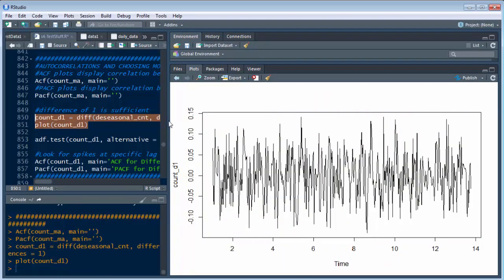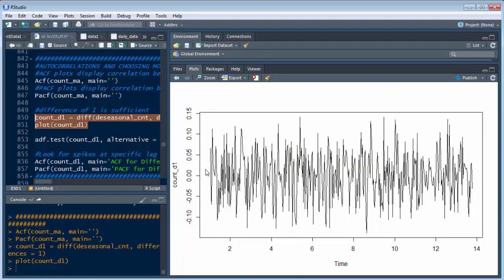Do you remember how our data looked before? See, it looks kind of the same, but it's a little bit better. A difference brings the data points closer together.